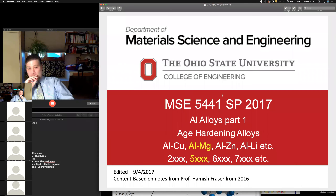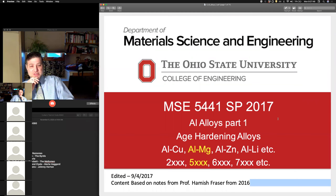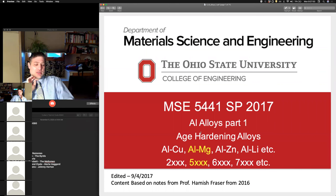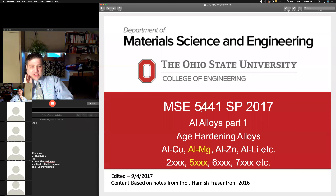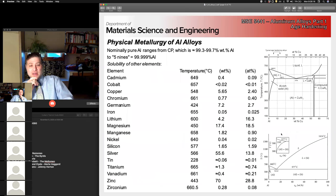These notes are up on Carmen — they're from a slightly older version of MSC 5441 from 2017; the newer versions are just a little bit different. You can of course go to YouTube and watch the detailed lectures on these. What is interesting with aluminum alloys is that there are not a lot of elements that have any appreciable solubility in aluminum.